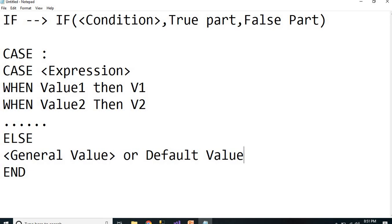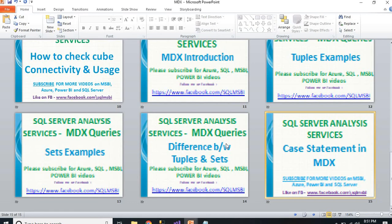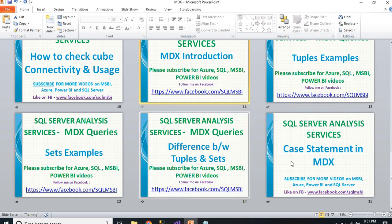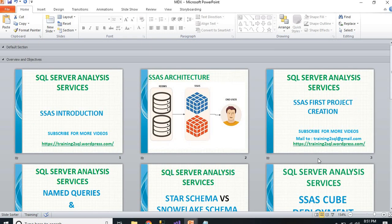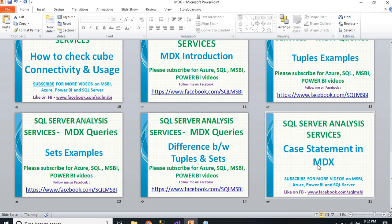I already talked about what MDX is and how to work with MDX queries in earlier videos. In this video, I will be talking about the CASE statement only — I will be writing some basic MDX queries but not explaining how to write a basic MDX query from scratch. You can check the description section for other SSIS and MDX videos covering introduction, architecture, important interview questions, partitions, KPIs, and more.